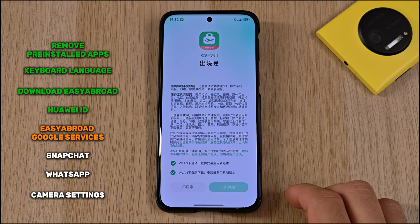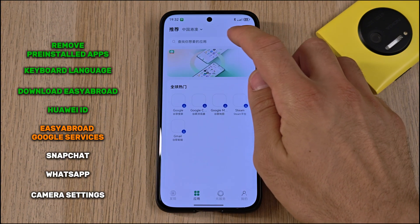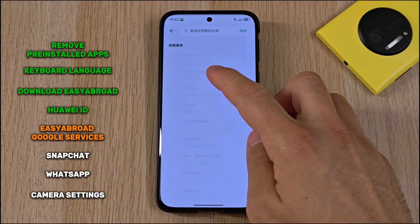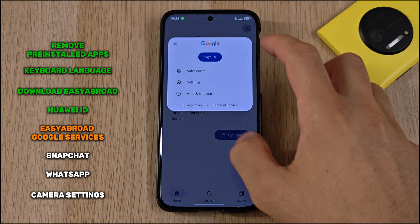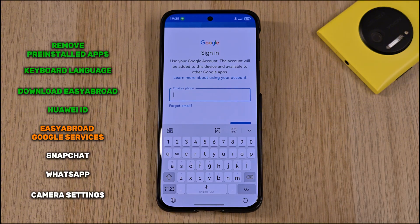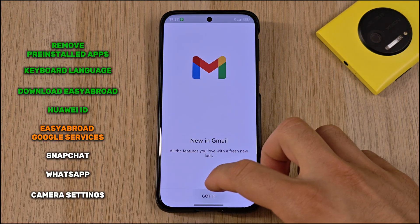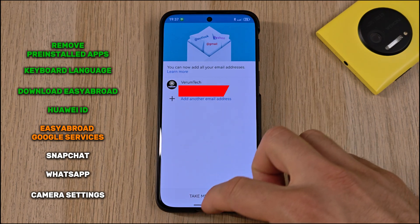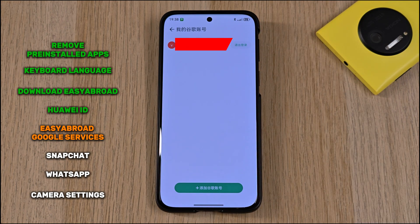Now open the Easy Abroad app, allow notifications, then go to the search bar and search for all the apps you desire. Once done, log in to your Google account — this works just like on Android devices. It's enough to log in on one app and it will be automatically logged in everywhere else. You can see your Google account in the top right corner of the Easy Abroad app.